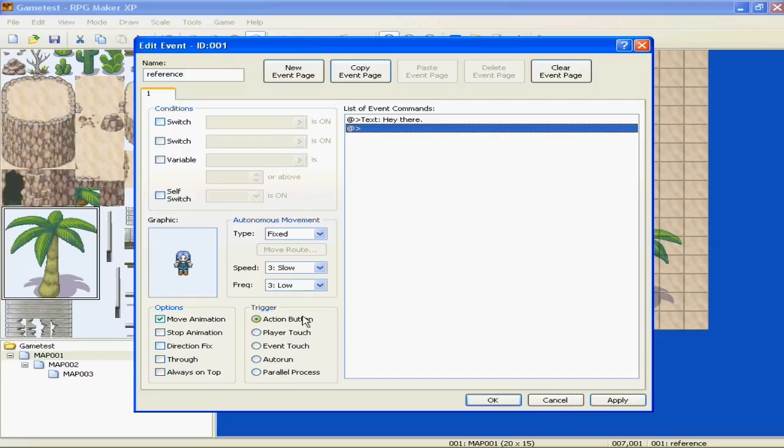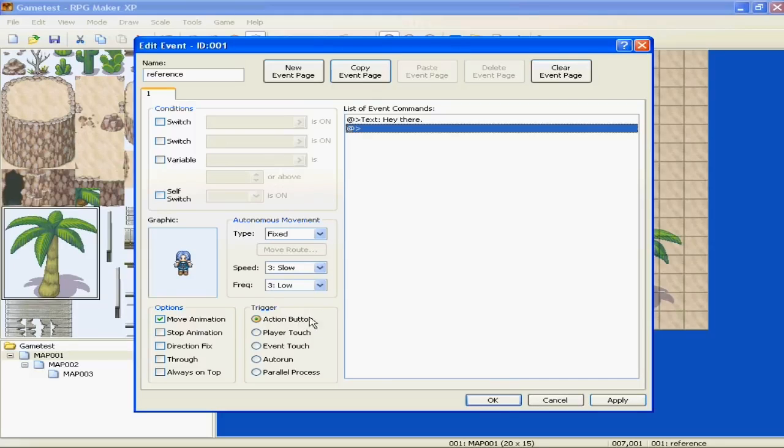And down here, you can see that this is the trigger, and that means the trigger to make this event start. Okay, and the action button, which in this case is Enter.